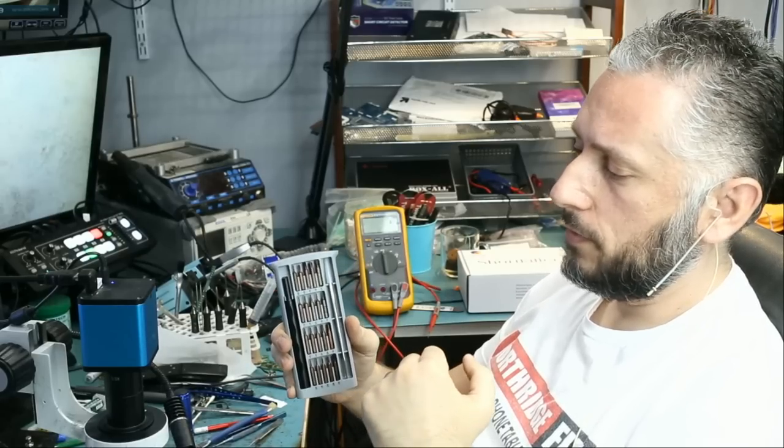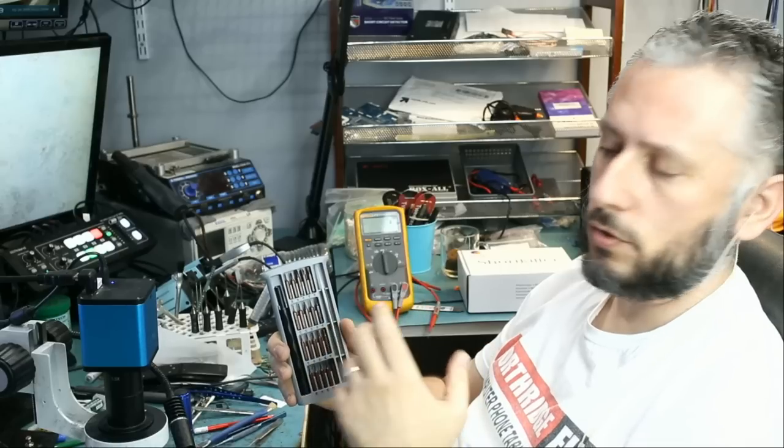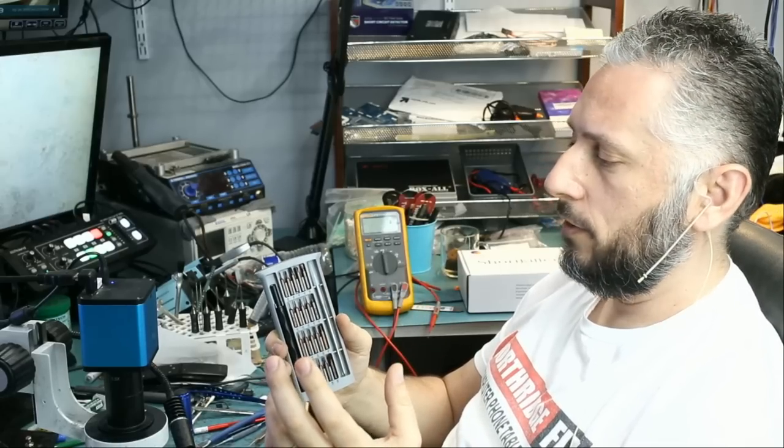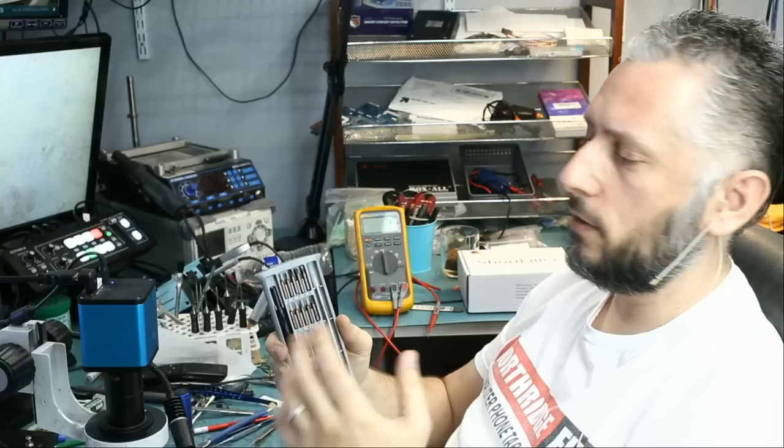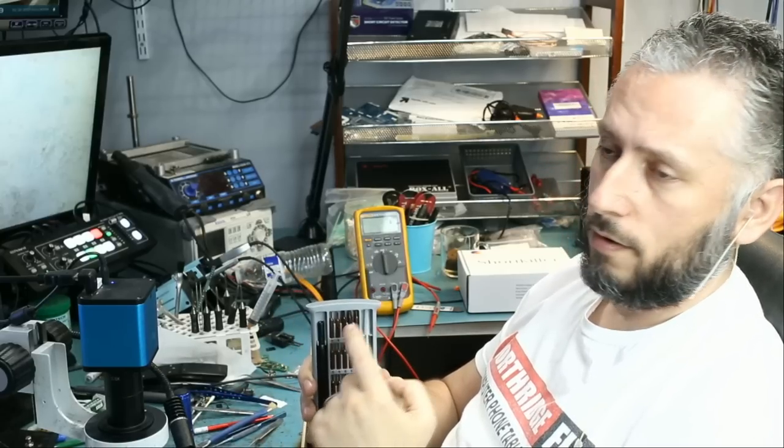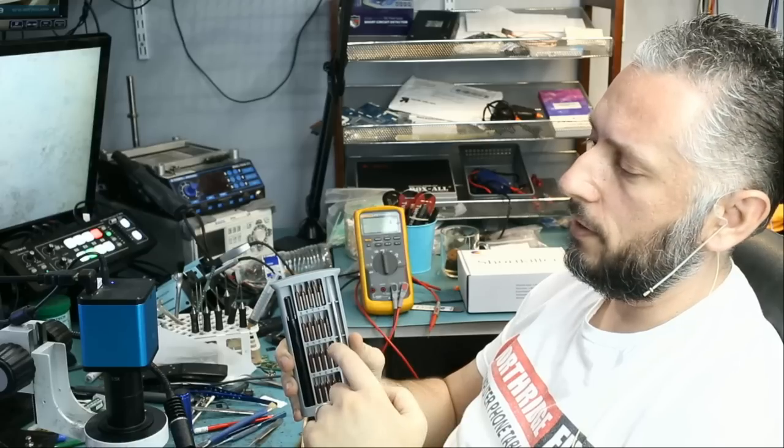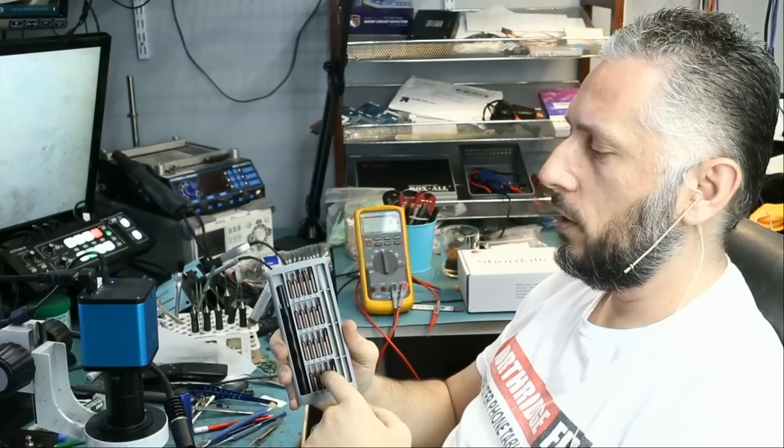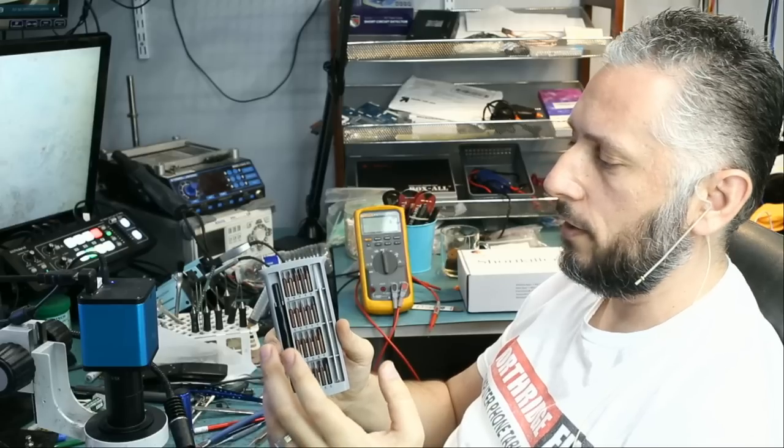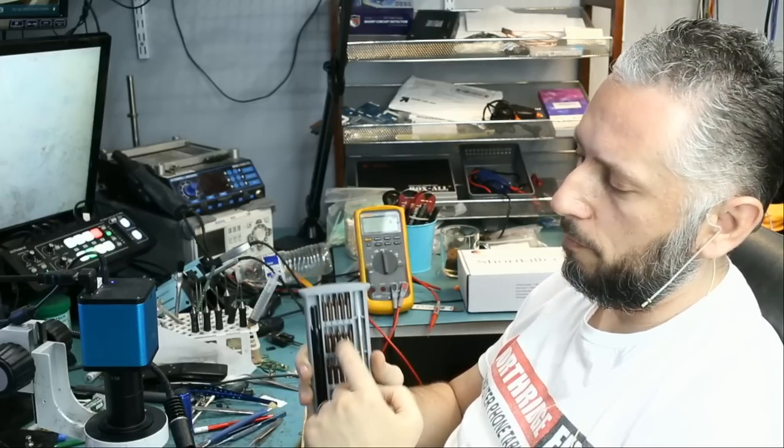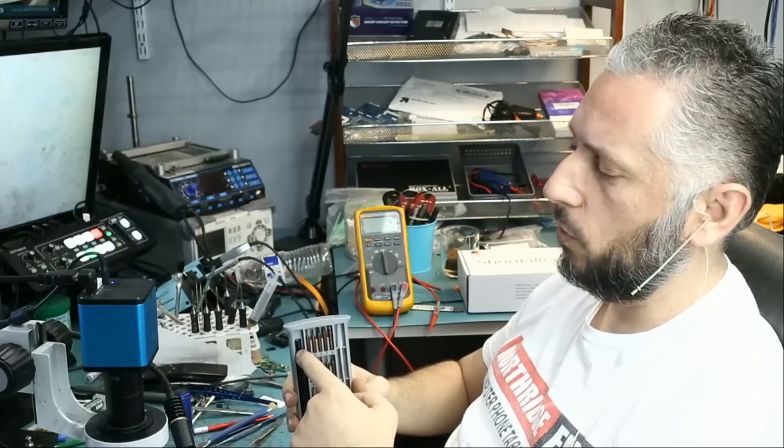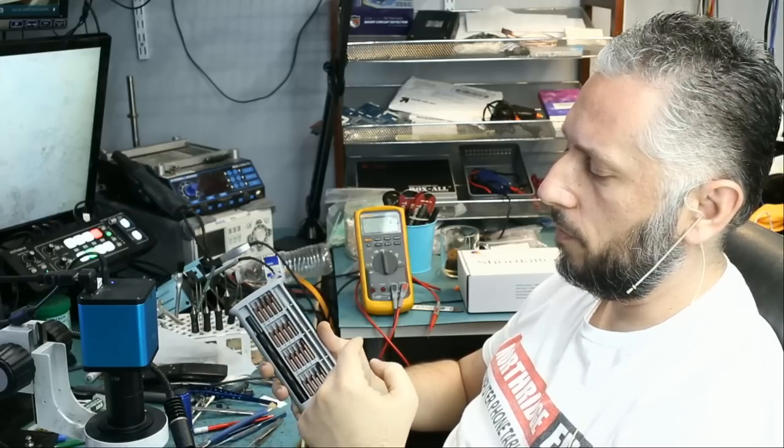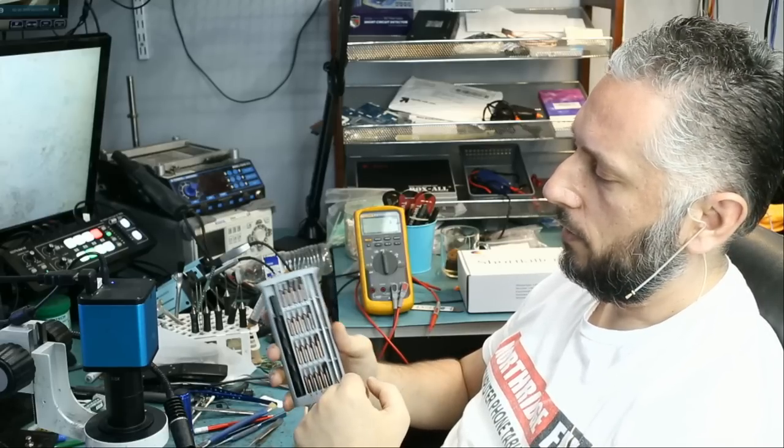You know how sometimes you buy a screwdriver set that has 50 or 60 or 100 bits and you later find out that only 10 of them are actually useful. Those bits are extremely useful. They work on everything from iPhones, iPads, MacBooks or maybe you want to remove a motherboard off a hard drive.